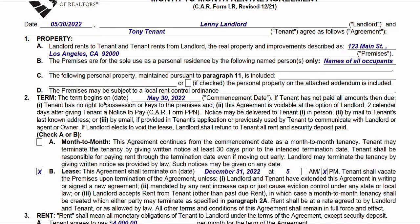Number two: Term. When does this begin? We're putting that the tenant is going to take possession today, May 30th, 2022 — that's shown as the commencement date. Keep in mind, you're going to see there's a lot of text here. This just explains a little further the terms we're talking about. We're going through and filling out what you need to have a functional lease or rental agreement.